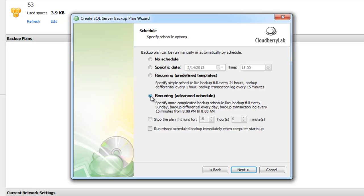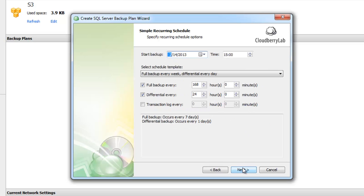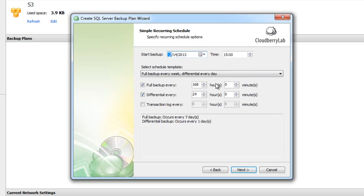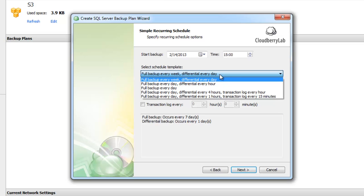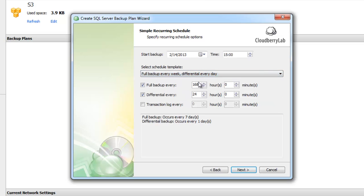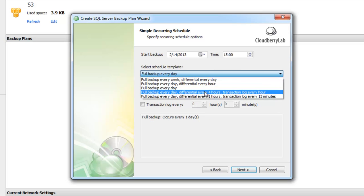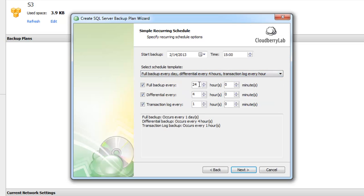I will look at the last two options in more detail. Let's choose the third option. Now we need to specify the start date and select one of the schedule templates. It can be, for example, full backup every week with differential every day, or full backup every day with differential every four hours and transaction log every hour.